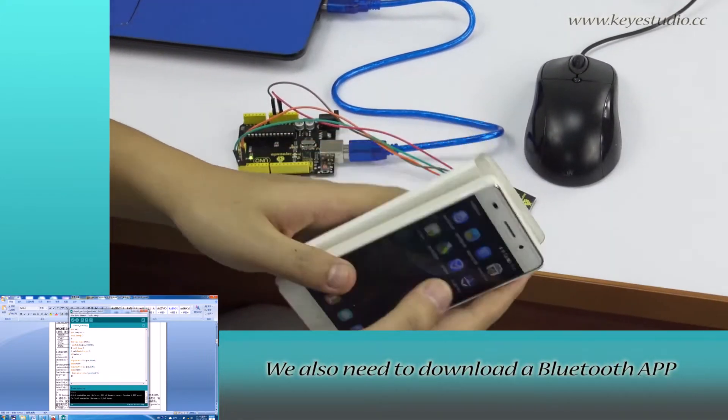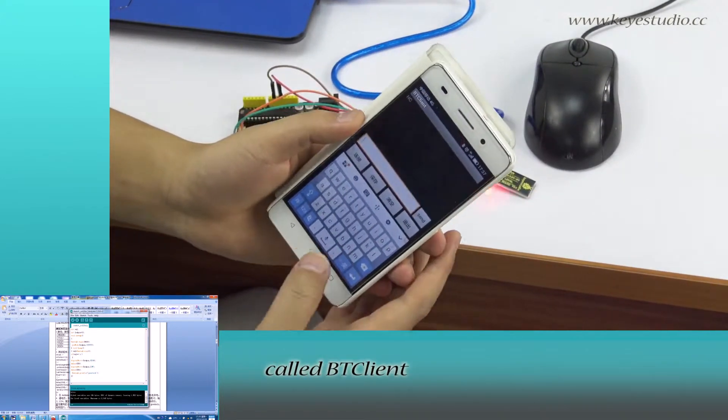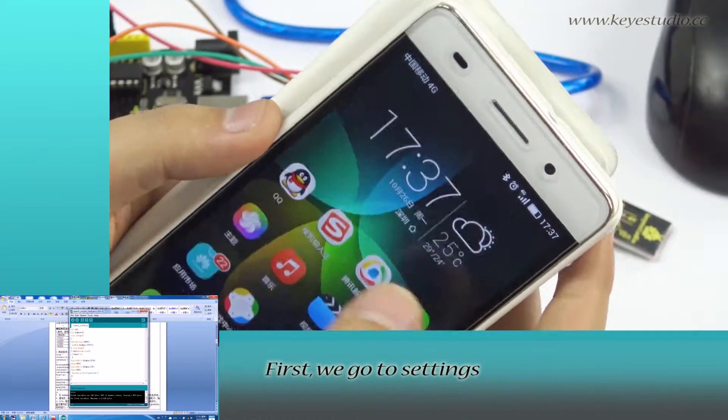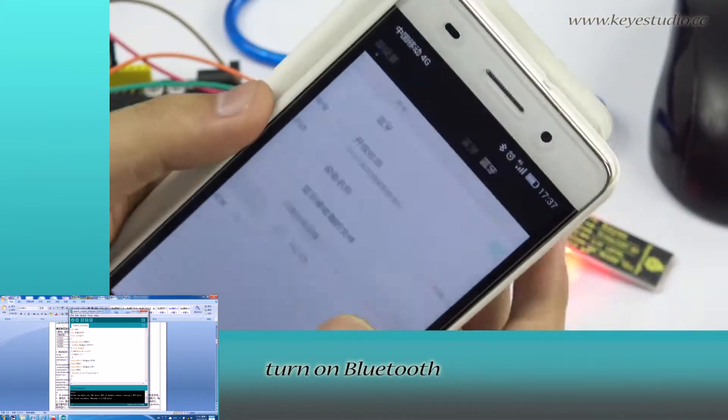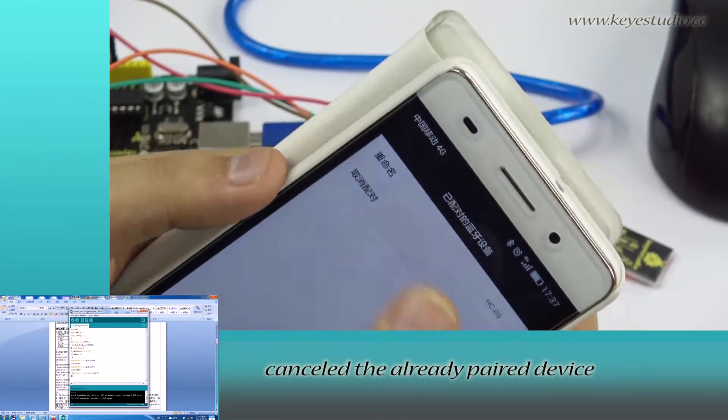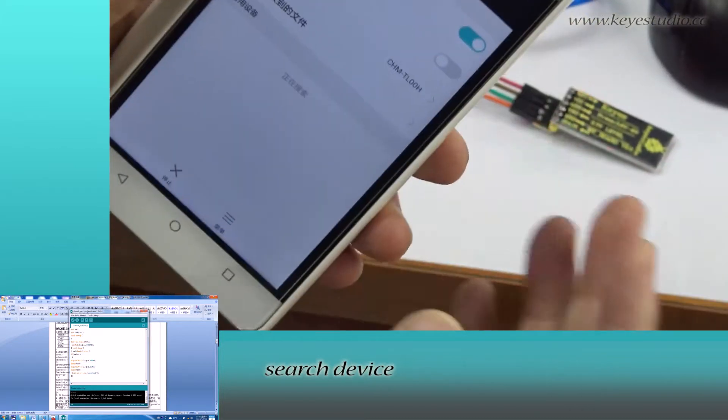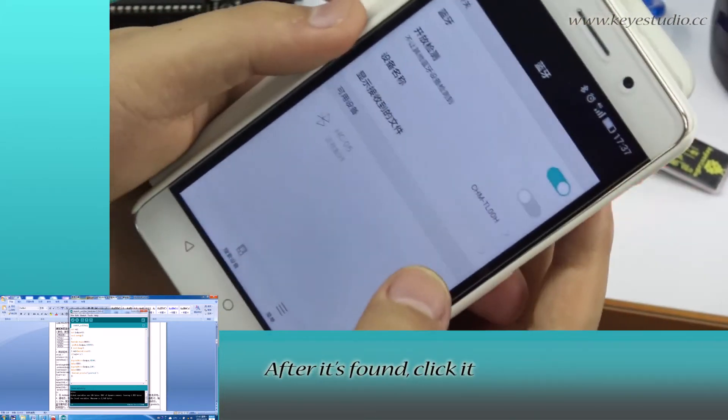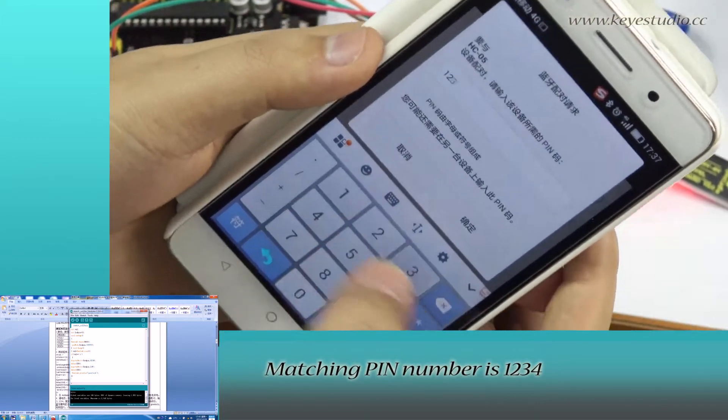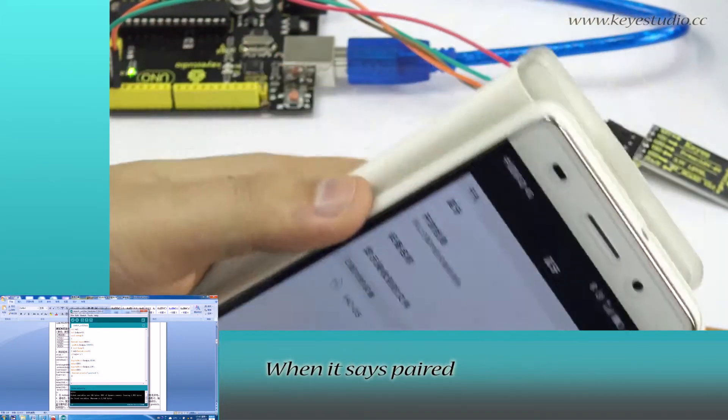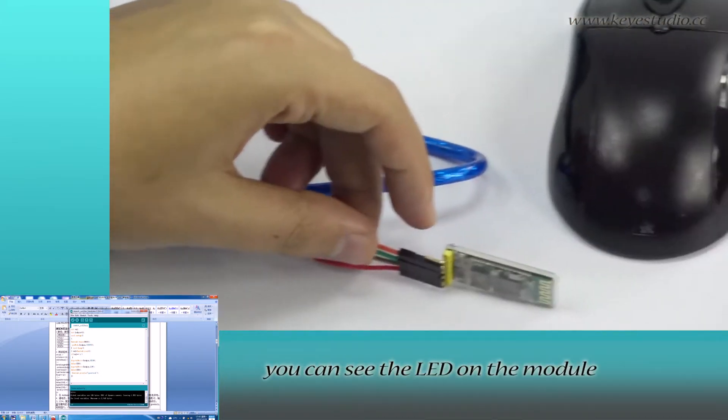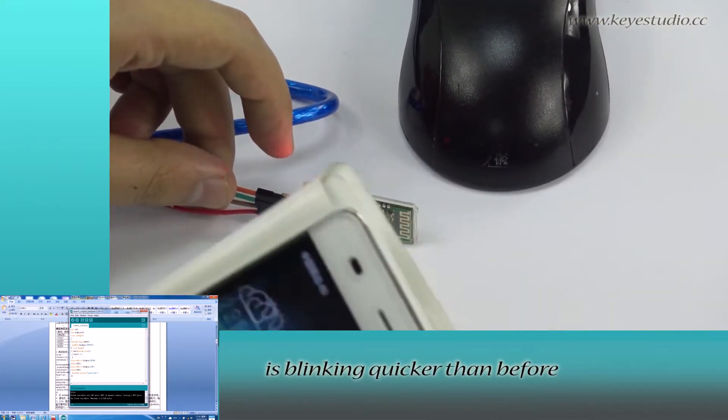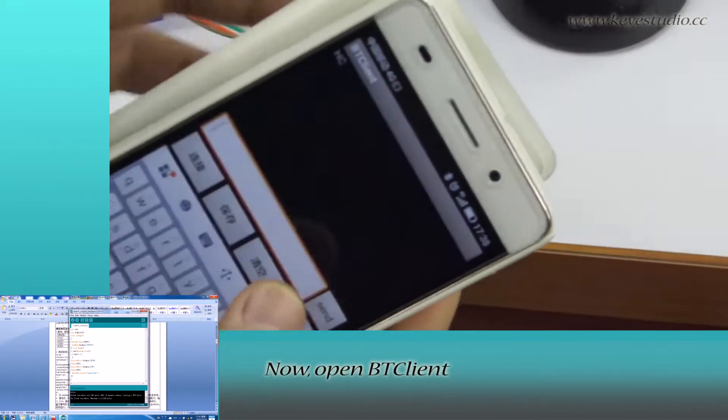We also need to download a Bluetooth app called BT Client. First, we go to Settings. Turn on Bluetooth. Cancel the already paired device. Search device. After it's found, click it. Imagine pin number is 1234. When it says paired, you can see the LED on the module is blinking quicker than before.